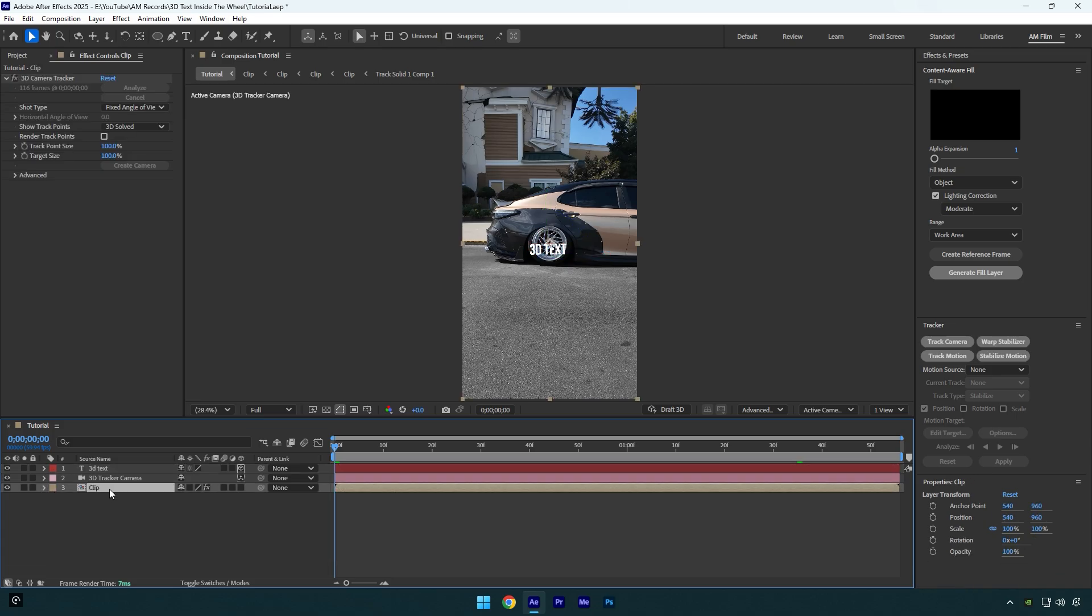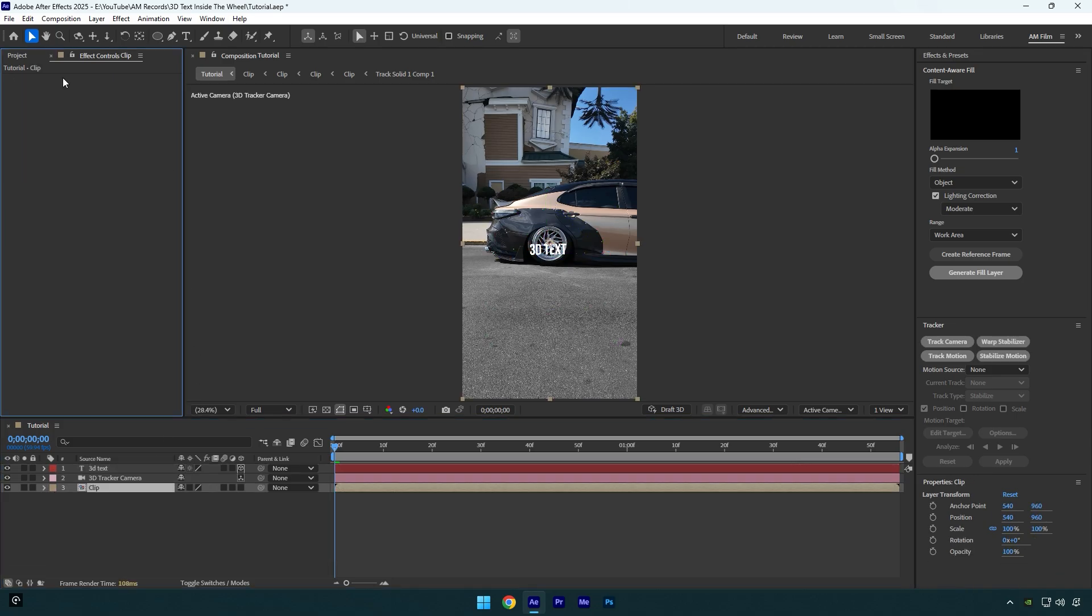Then we will need to mask the wheel. To mask, I will use Mocha AE. In Mocha, select an elliptical tool and mask the wheel as smooth as possible.